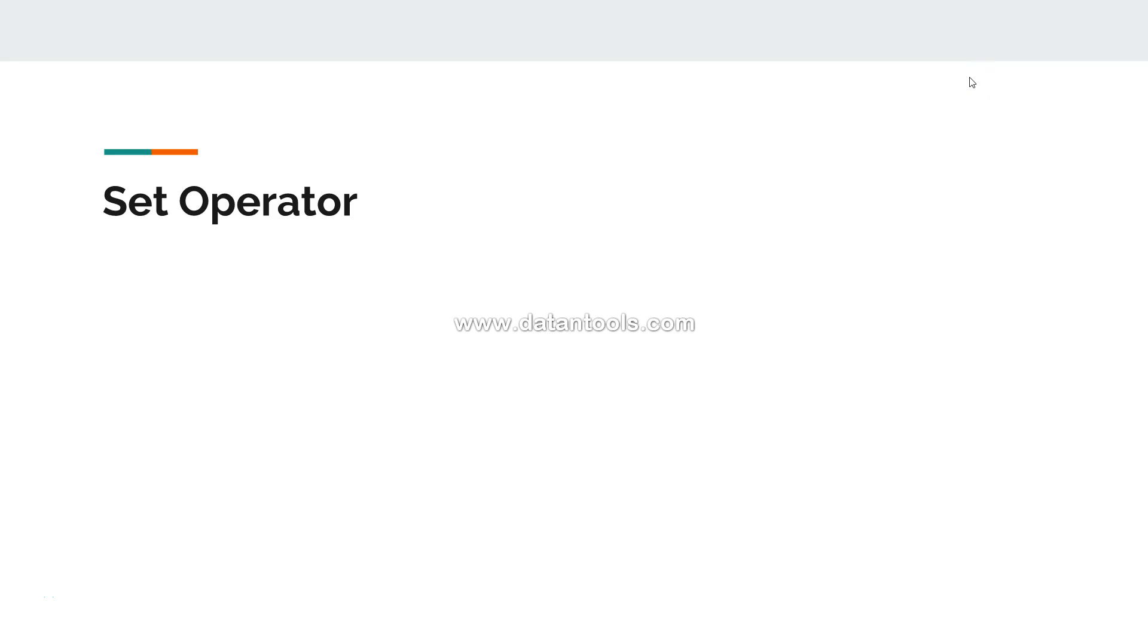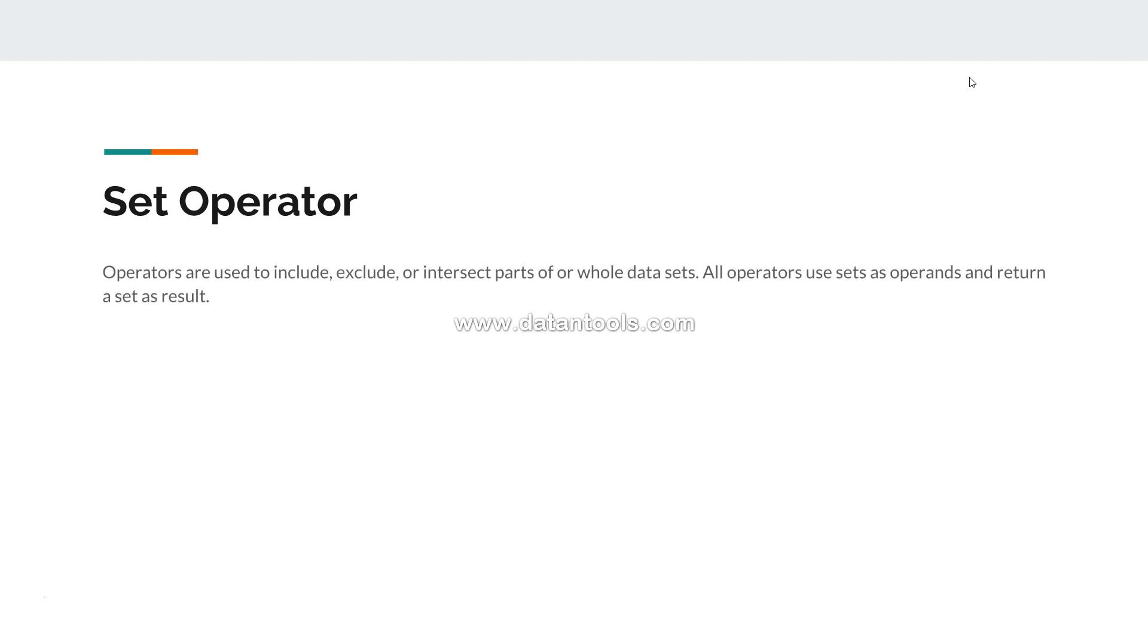Hi there, welcome back to the next video. In this video I will show you the set operators. First of all, let's see the set operators. Set operators are basically used to include, exclude, or intersect parts of our whole data set.